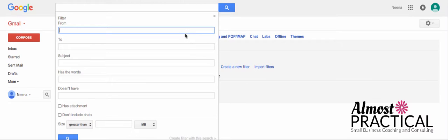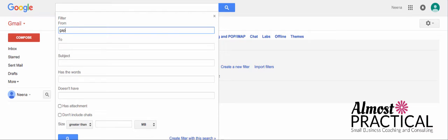So, in this from box, you would type in who the email is from. Now, you could either copy the address exactly from another one of the emails that you've previously received, or you could just type in the domain and it would pick up anybody from that domain that sends you an email. So, for example, if I use Gap.com...